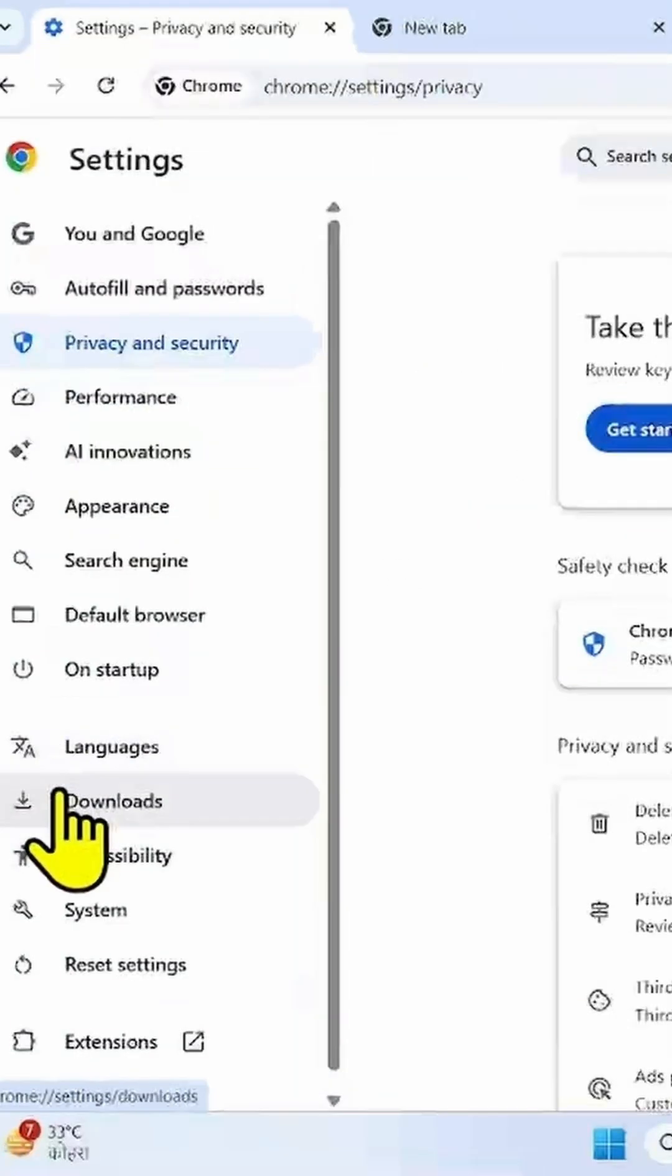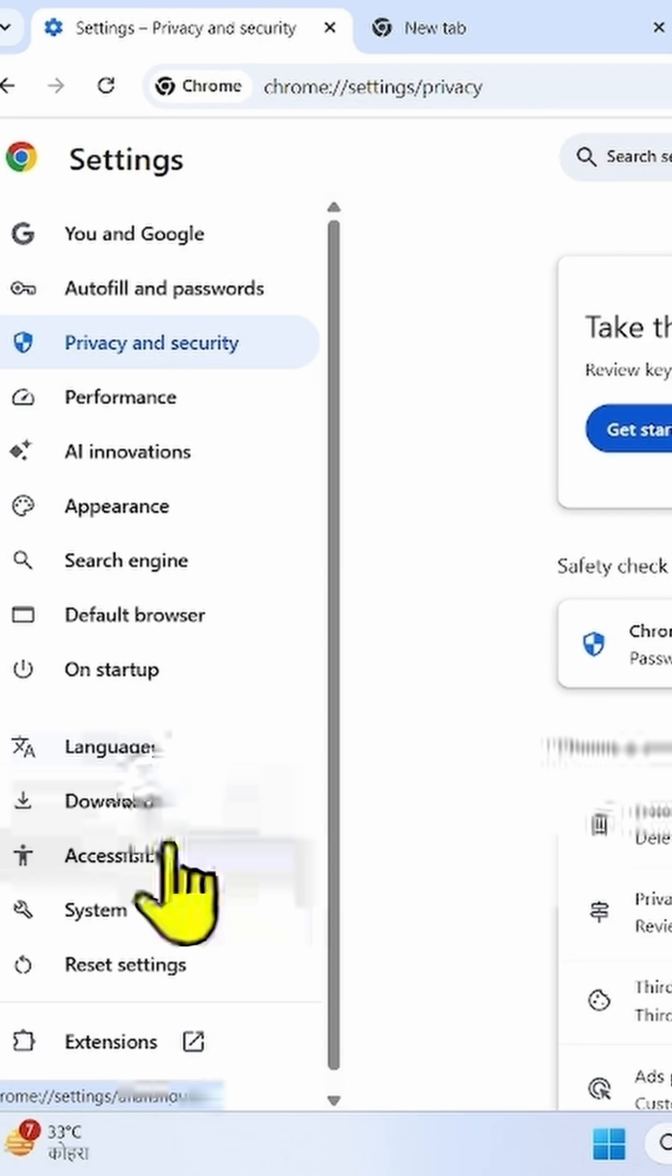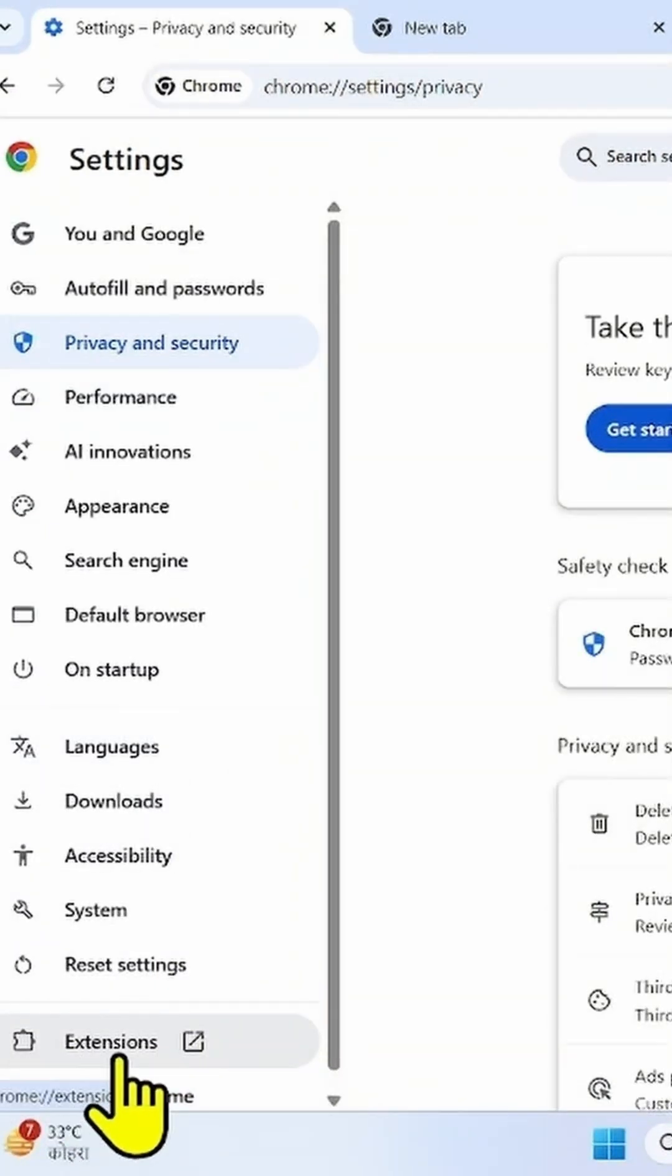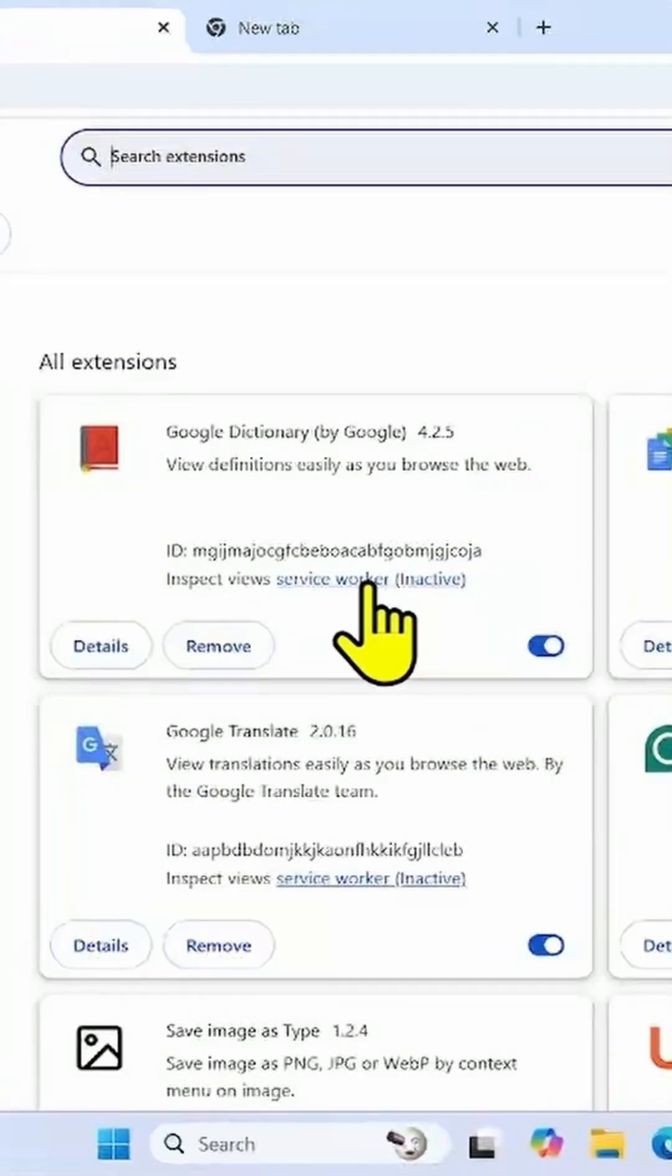If it still persists, then turn off Extensions. Click on Extensions. Turn off all the extensions.